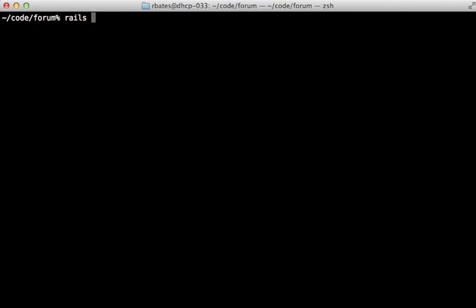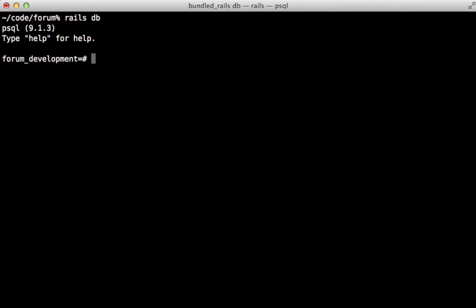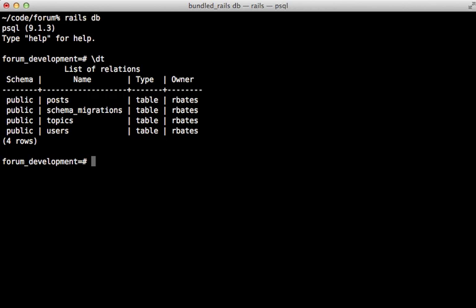A good place to try this out is a database console which we can access with the rails db command. Here I can type the backslash dt command to get a list of tables that are available and the schema which they are in. Currently all these four tables used in my Rails application are in the public schema which is provided by default.